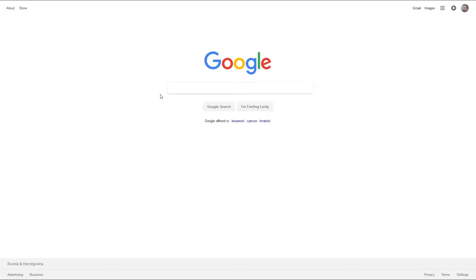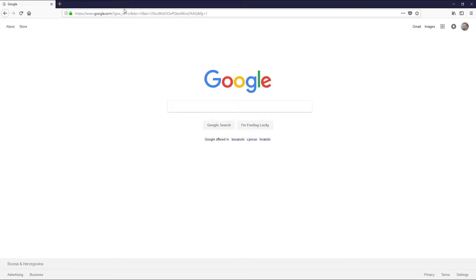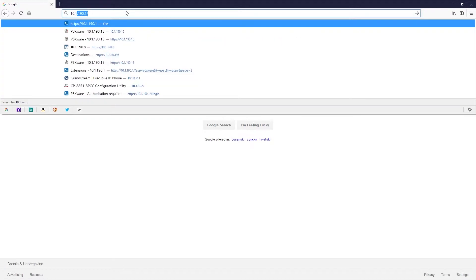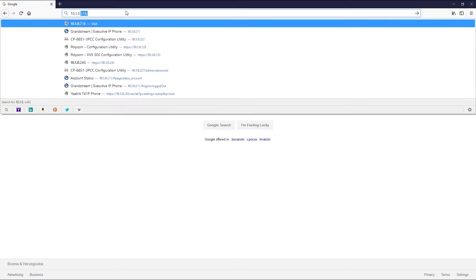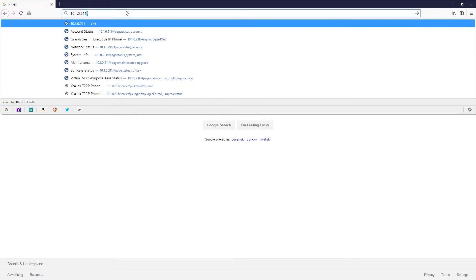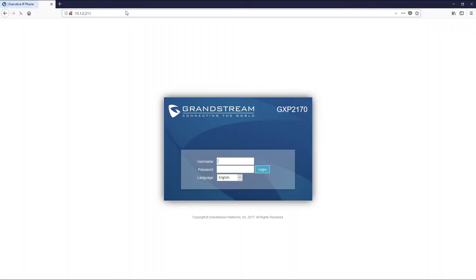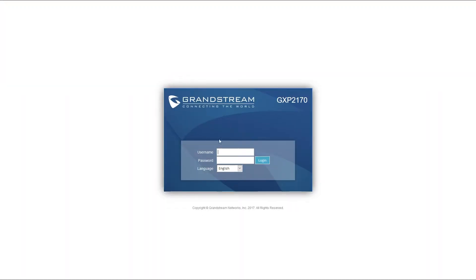Enter the address in your browser and use your login credentials. If you haven't changed default Grandstream login credentials, enter admin for both username and password.